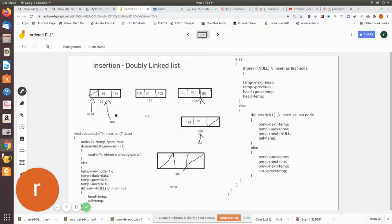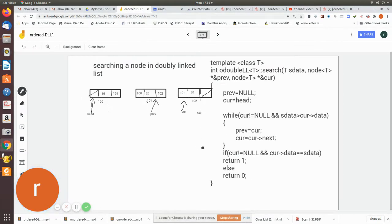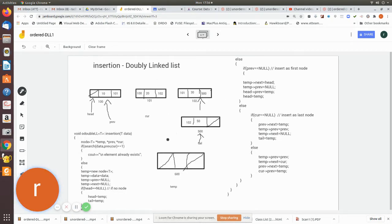We are going to see how to do an insertion in an ordered doubly linked list. While entering the data, it automatically gets sorted and inserted in the correct position. That is why we are using the search algorithm which we have seen in the previous class — how it finds the position using the current and previous nodes.